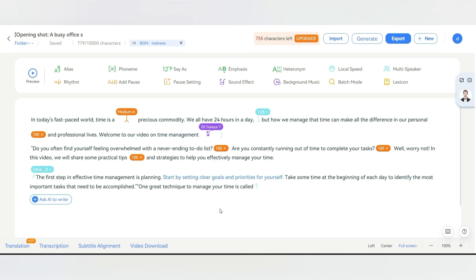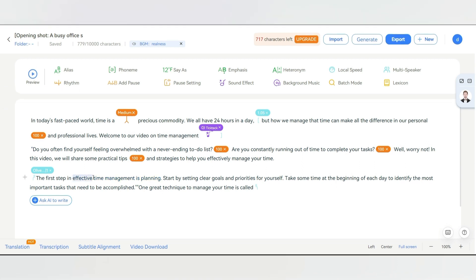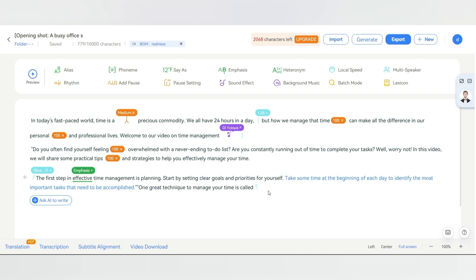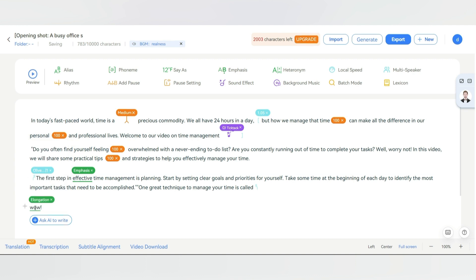Now let's say you want to add some weight to a particular word, or add extra emotion to a word. First, let's have a look at the raw preview: 'Effective time management is plenty.' Now let's add emphasis. Select the word and then click here, choose emphasis, and now let's see how it sounds: 'Effective time management is plenty.' You can see the difference. Now let's say you want to add extra emotion to a word like 'wow.' Let's add the elongation effect to it. Now let's see how this one sounds: 'Wow.' Now you know how to use it.